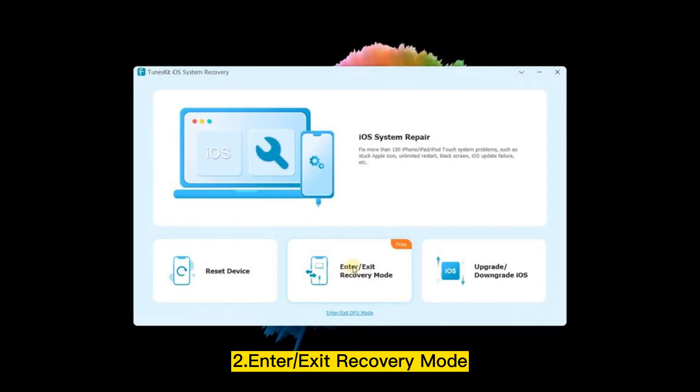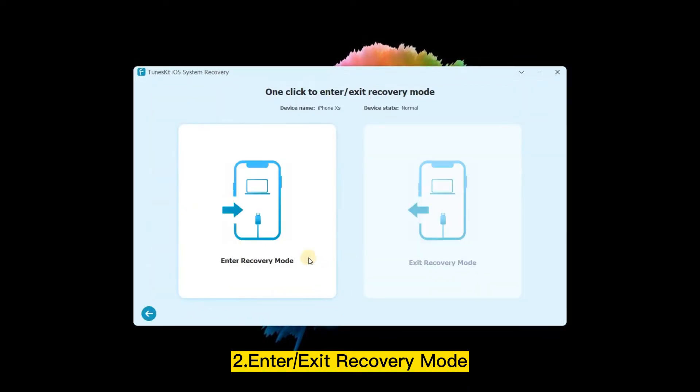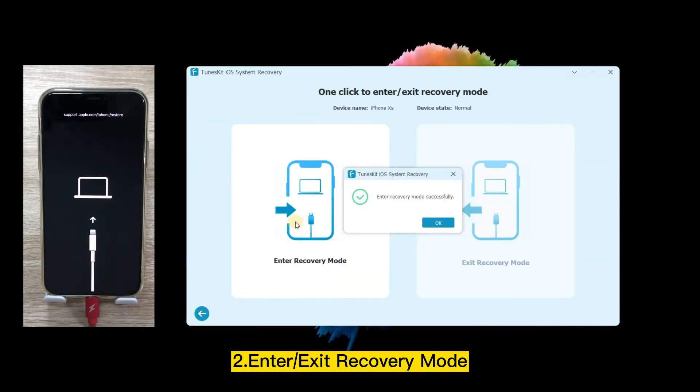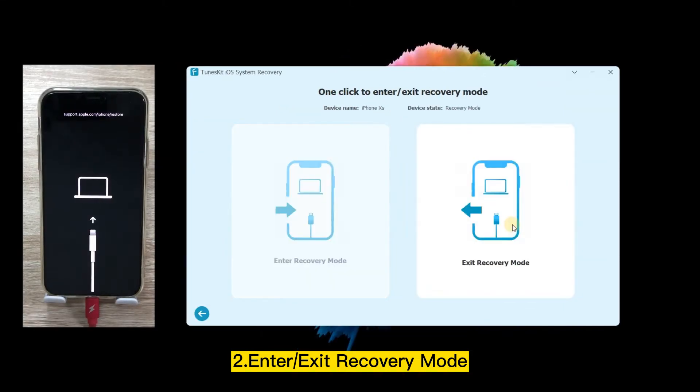Next, Enter/Exit Recovery Mode. If you don't know how to get into Recovery Mode, or your device is stuck on Recovery Mode, here you can enter or exit Recovery Mode in one click.